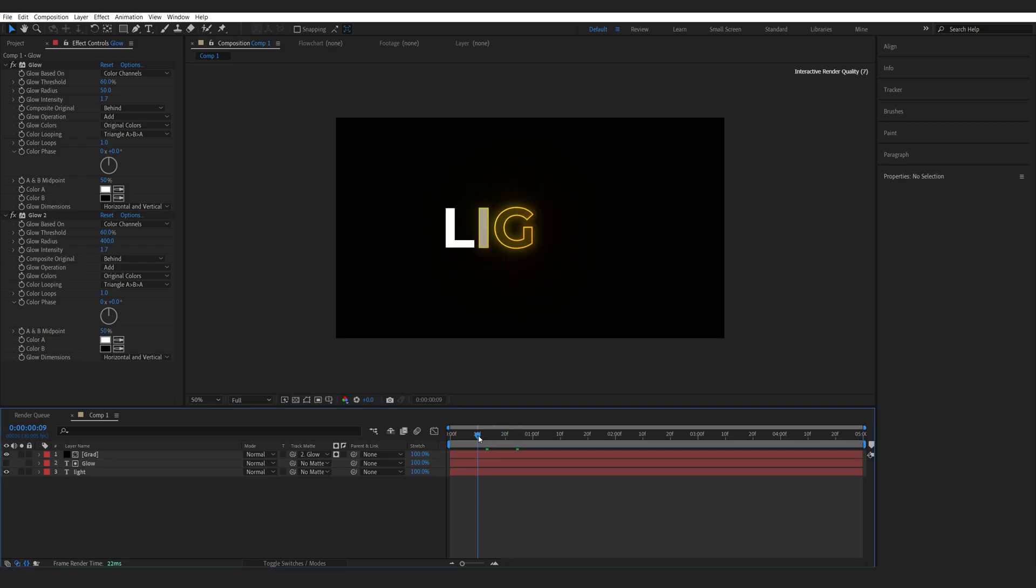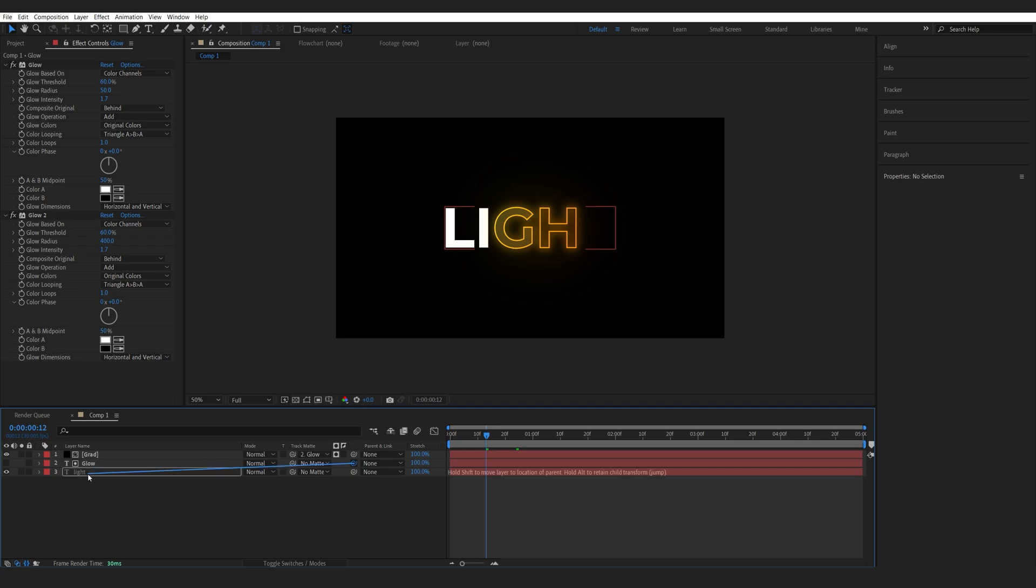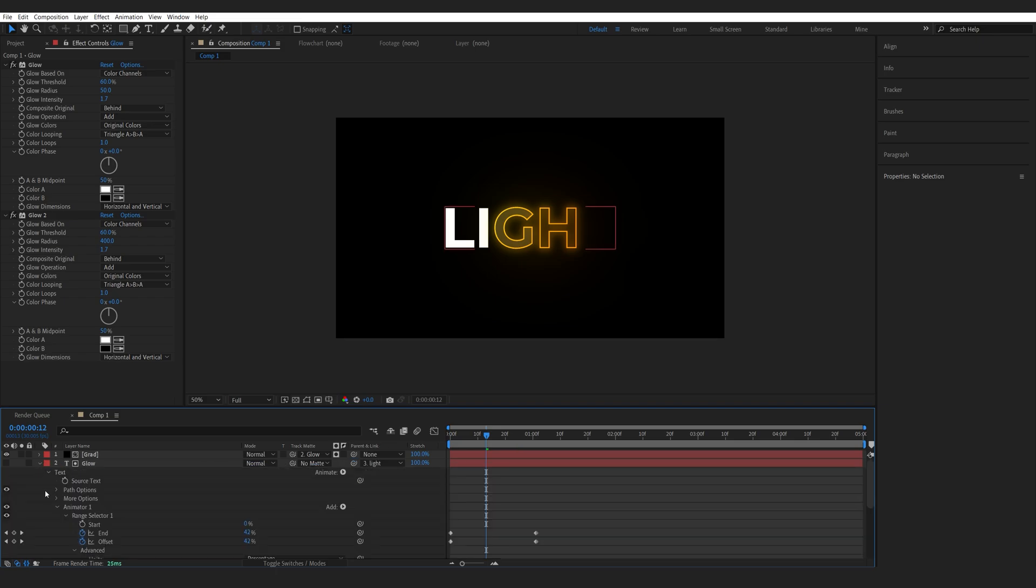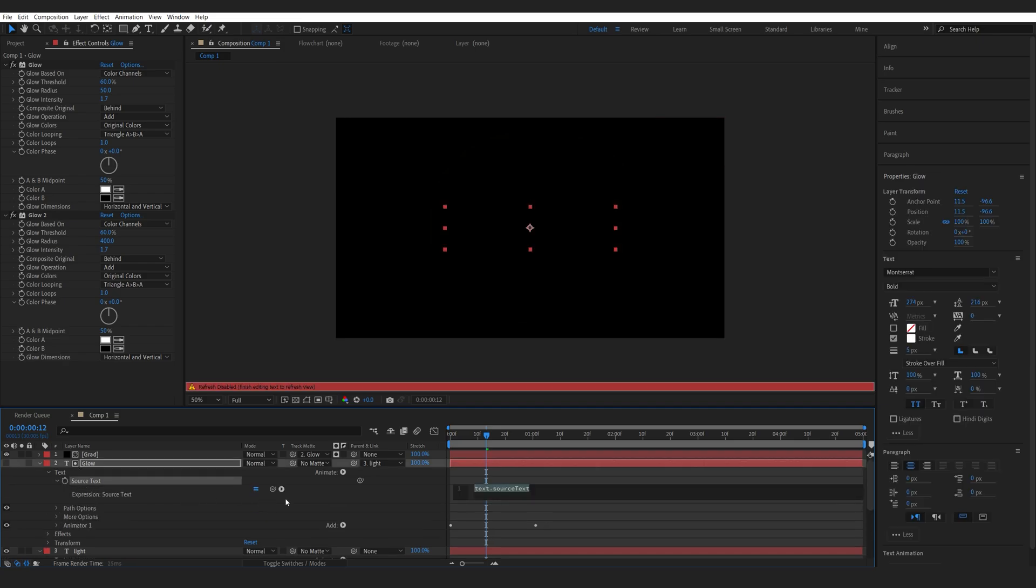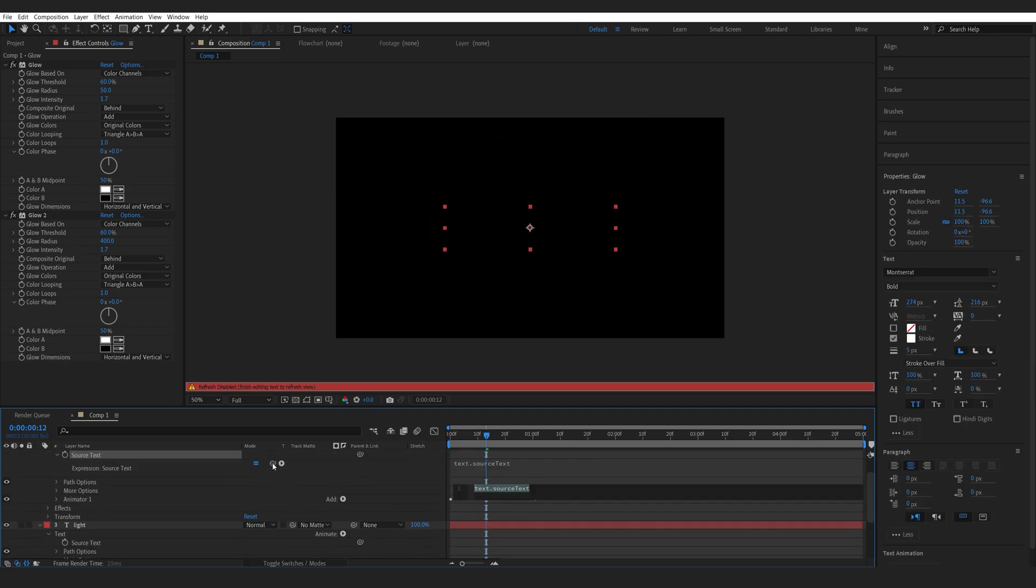So to make this sort of a template so we don't have to change both text layers, I'll simply parent it to my first layer. Then I will expand these. And on my glow layer, I will alt-click my source text. And I'll take this pick-whip tool and drag it to the source text of my main layer.